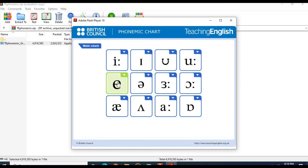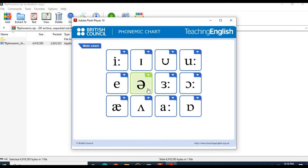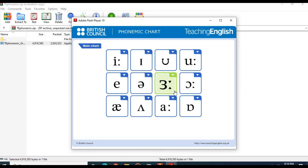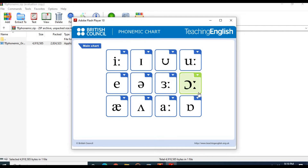The /e/ sound: head, bet, said. The schwa /ə/ sound: teacher, observer, about. The /ɜː/ sound: girl, nurse, earth.